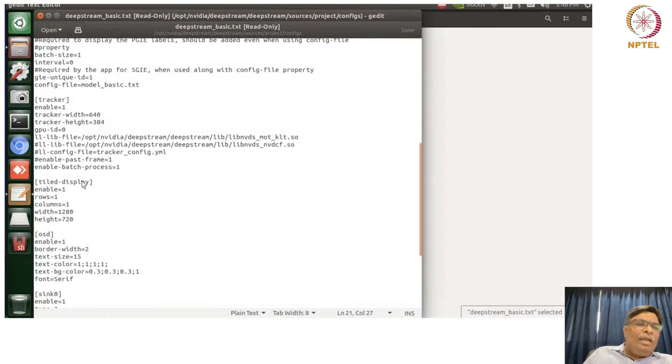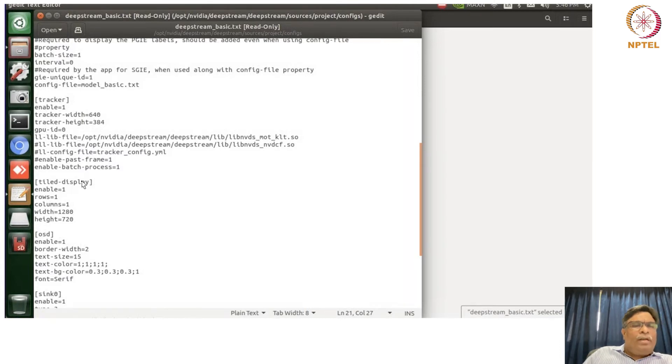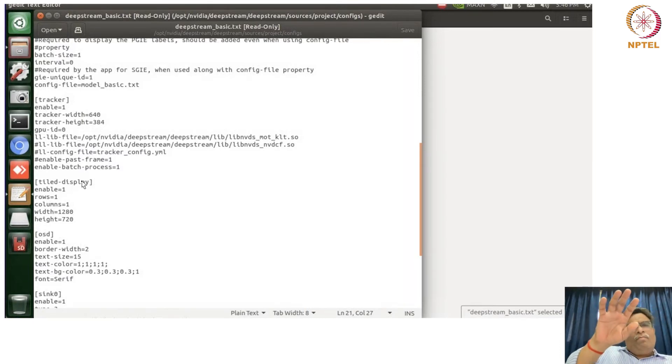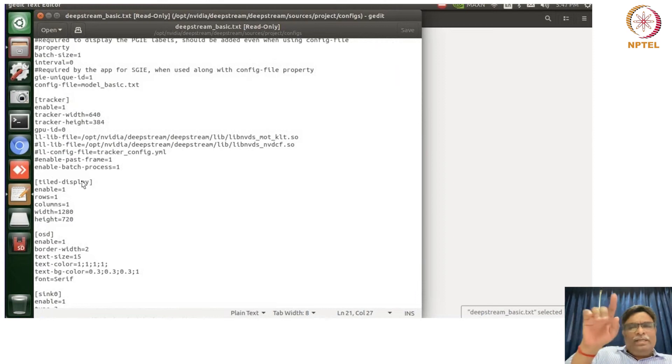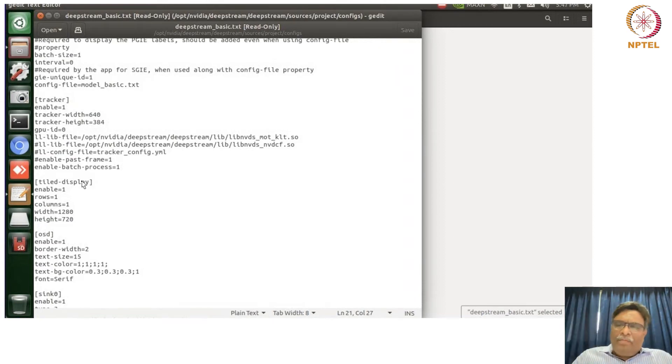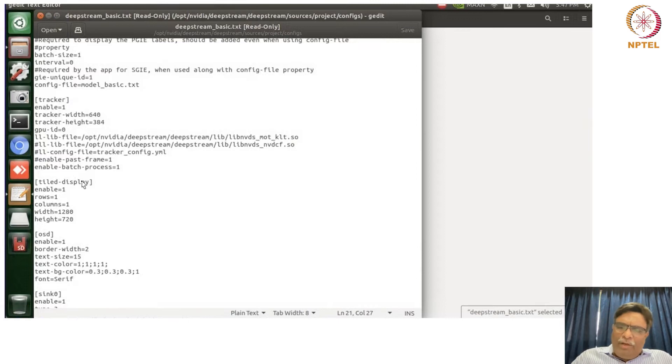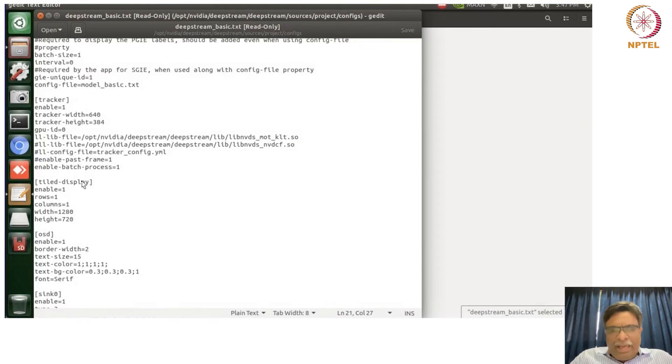How is it going to be enabled or disabled, what is the size of the OSD, on-screen display. And then so what we are going to do is again we are going to see the thing of how we are going to run the DeepStream application.